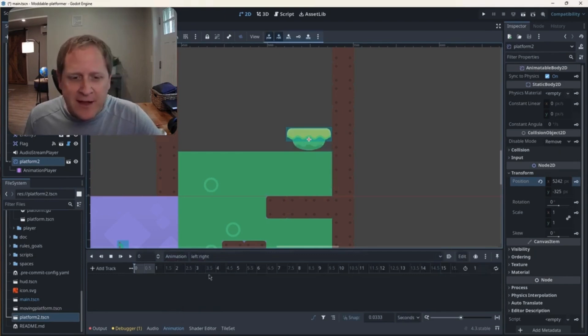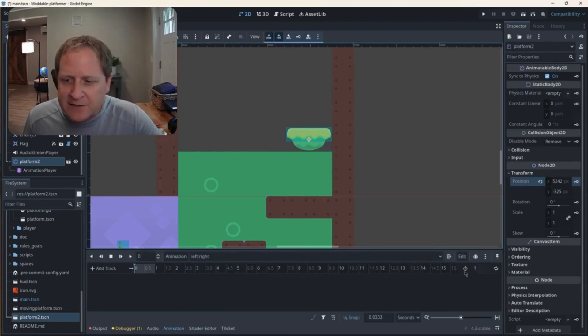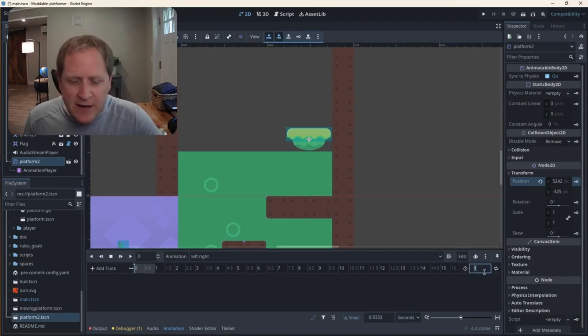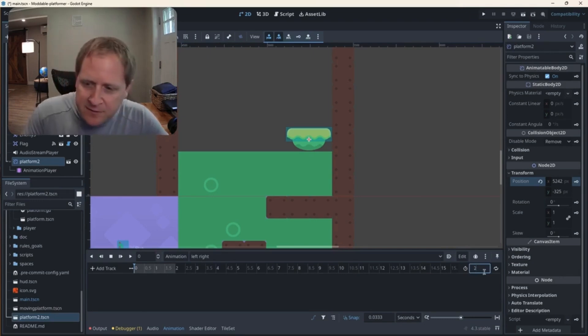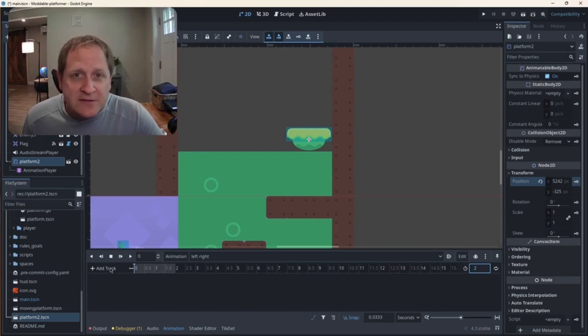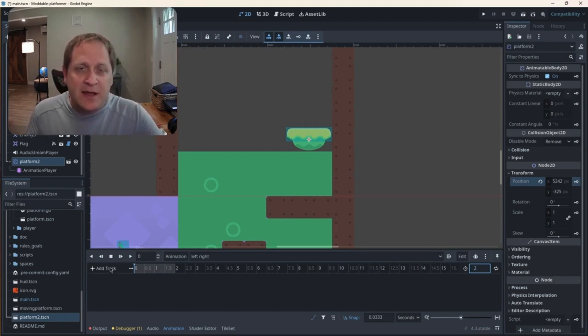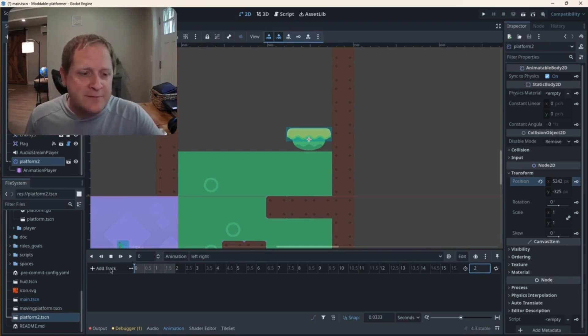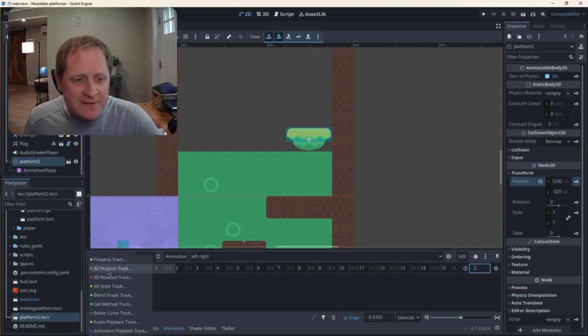Now it's not blank. I have this timeline here that I can adjust. Over here on the right, it's currently set to only be a one second long animation, but I can set it for two if I want this to go a little bit longer. And what I can do is I can add tracks for different things that I want to animate. In this case, I just want to animate the position of the platform to be different at different times. So I'm going to hit add track, property track.